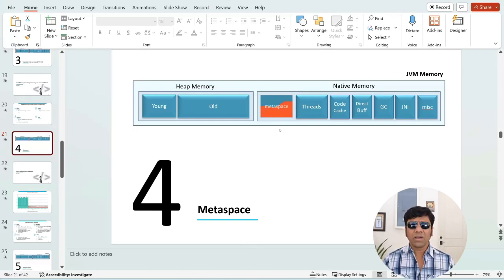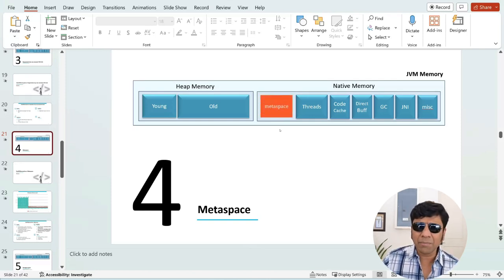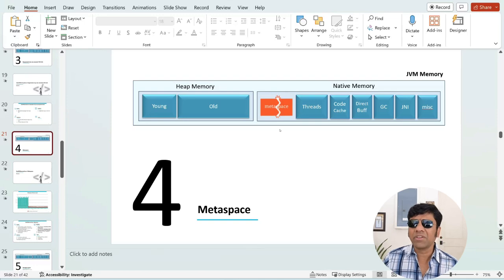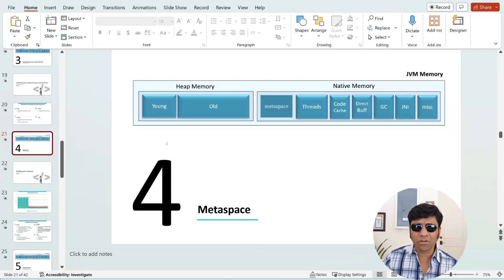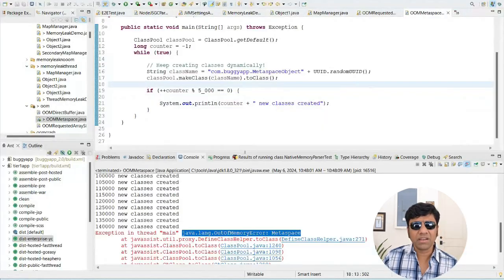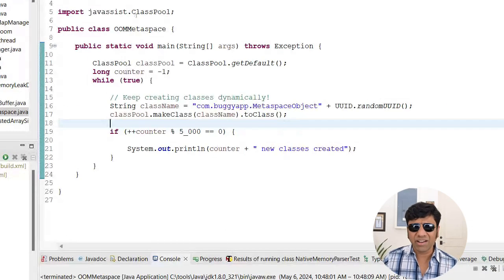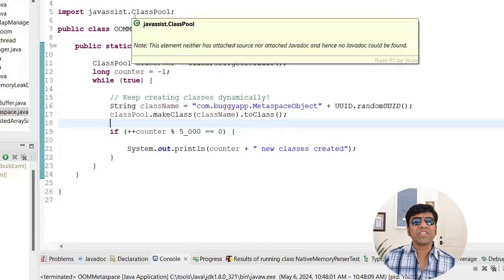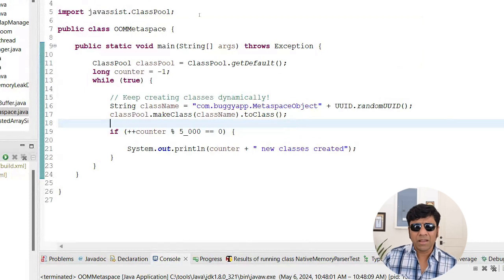Let me execute a sample program which is going to simulate this type of out of memory error. Let's look at this sample program. Here I am using an open source framework called javassist which lets me create new class definitions.